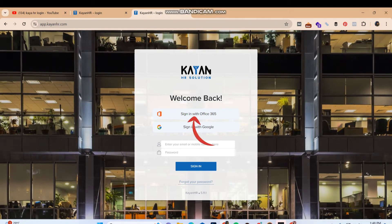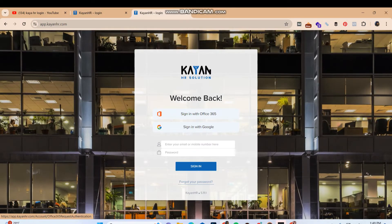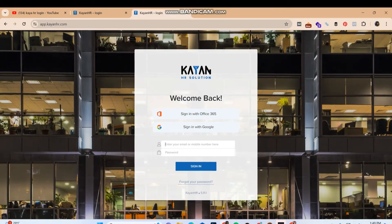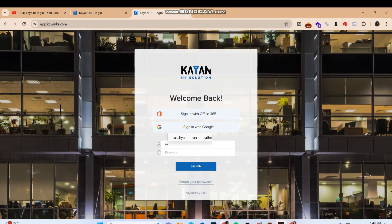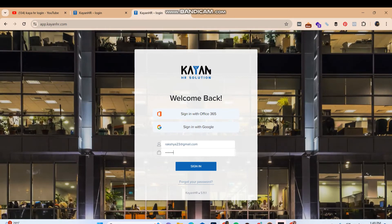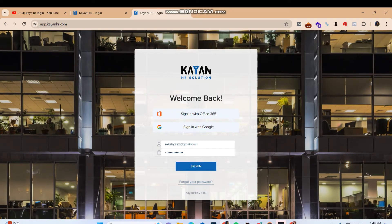Over here you can sign in with Office 365 or you can sign in with Google by clicking on the respective buttons. Or you can enter your email address or mobile number in this section, and in the password section enter your password.